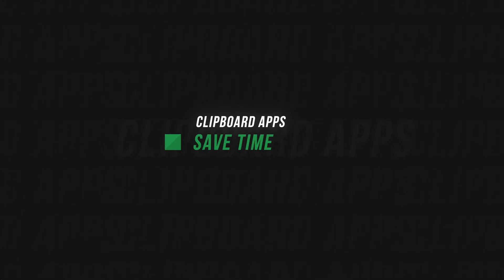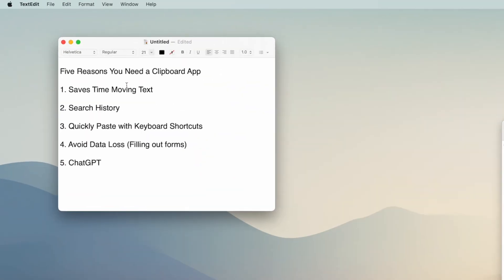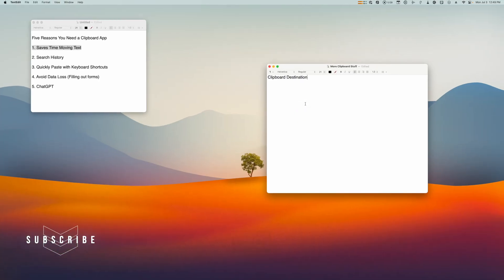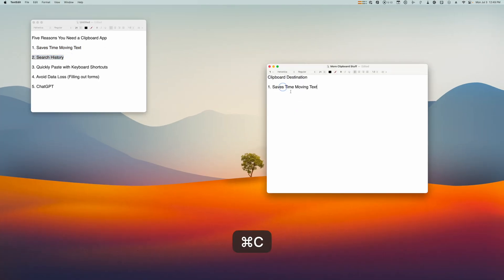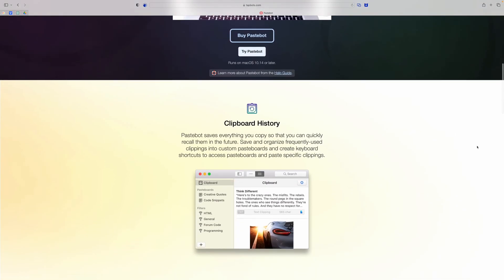Reason number one: using a clipboard manager can save a ton of time when you need to move a bunch of different pieces of text from one window or app to another. For instance, I have five reasons why you need to use a clipboard app. I could copy number one, go over here to this other document, paste it, go back, copy two, paste over here — but that is pretty tedious. This is where a clipboard manager app comes in.